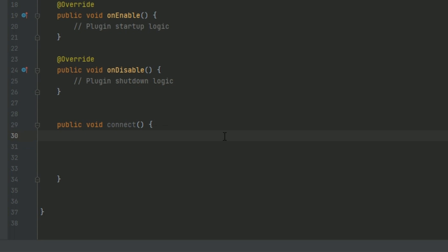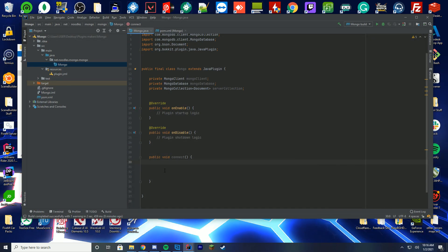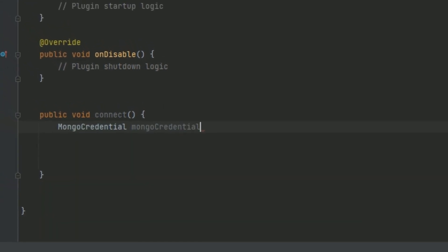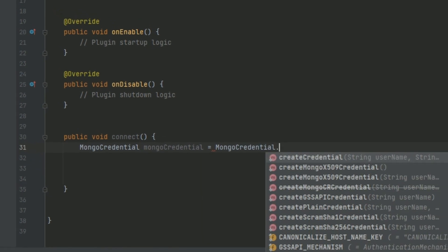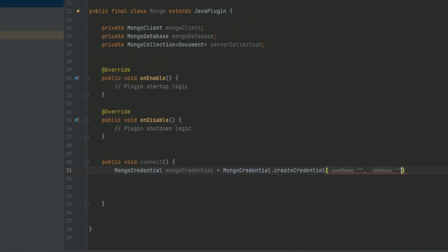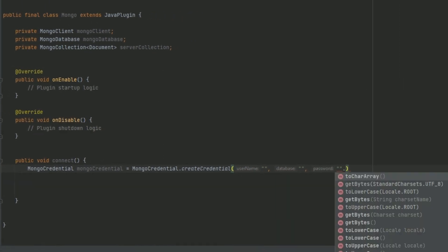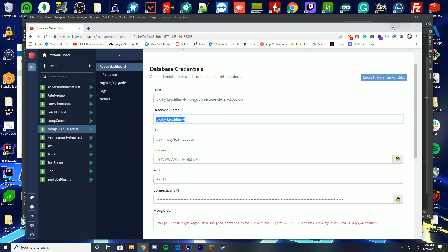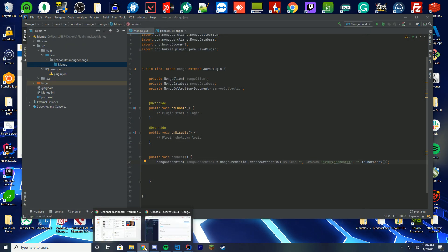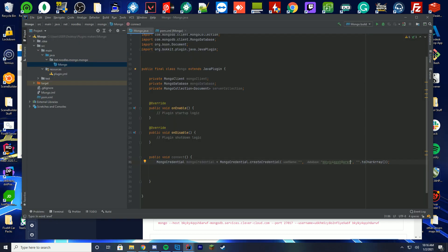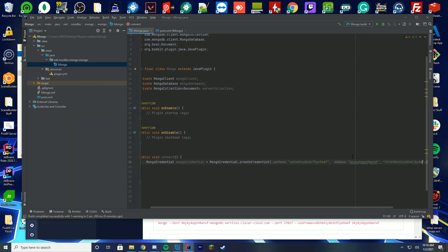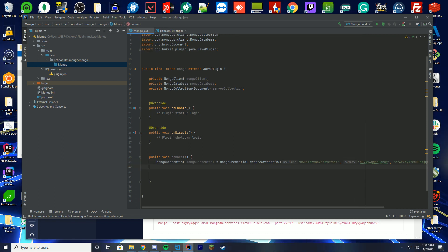The first thing we're going to do is set up credentials using the details we got from CleverCloud. We're going to create a MongoCredential: type 'MongoCredential mongoCredential = MongoCredential.createCredential(...)'. Your first string is your username, your second string is your database name, your third string is your password followed by .toCharArray(), then close the line. Go back to CleverCloud and paste in your database name, username, and password into the respective slots. We've now set up our MongoCredential, which will allow us to connect using those details.